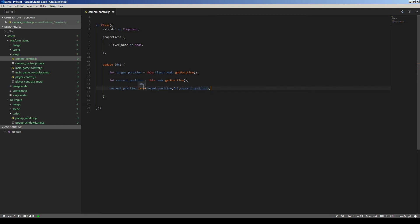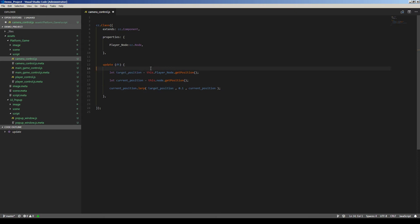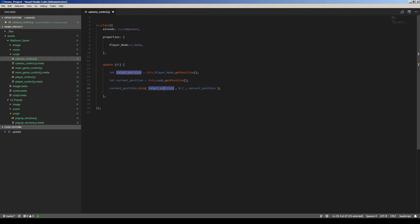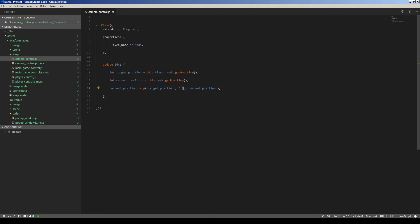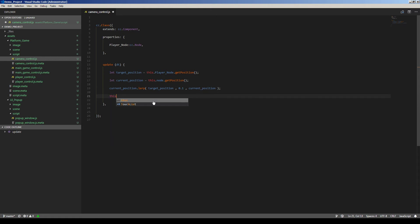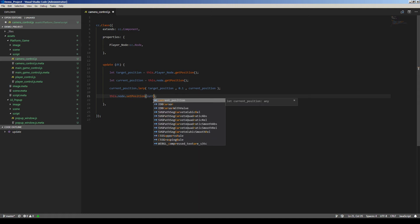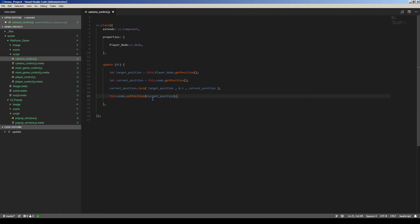LERP is linear interpolation function of vector. As you know, positions are vectors. LERP takes the target position and takes a ratio and makes the output here. So current position will get 10% closer to target position on each frame. Then we will set new position for the camera node. Set position current position. Let me check it out. This dot node dot set position current position.